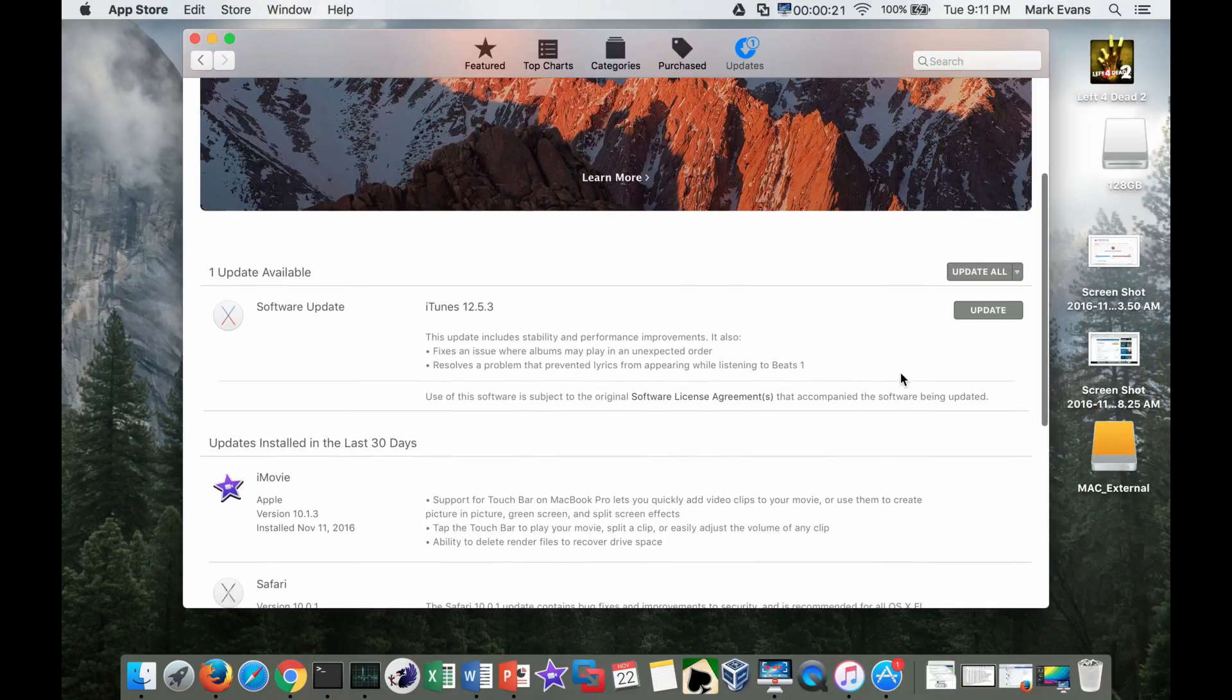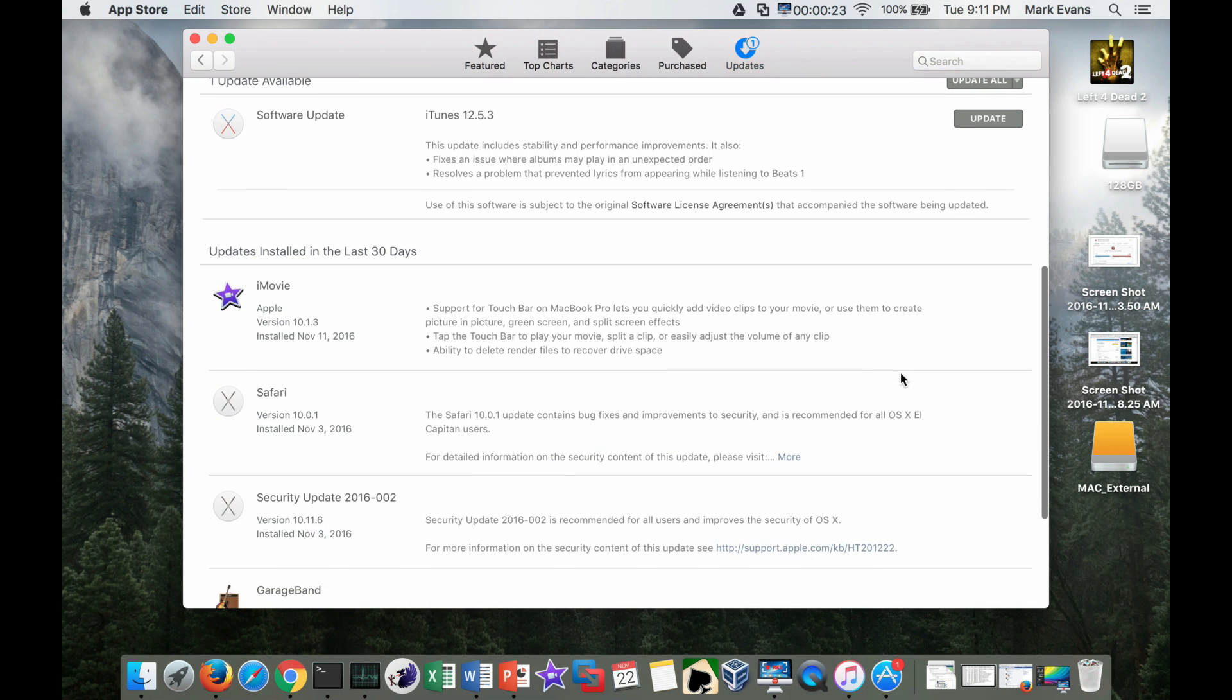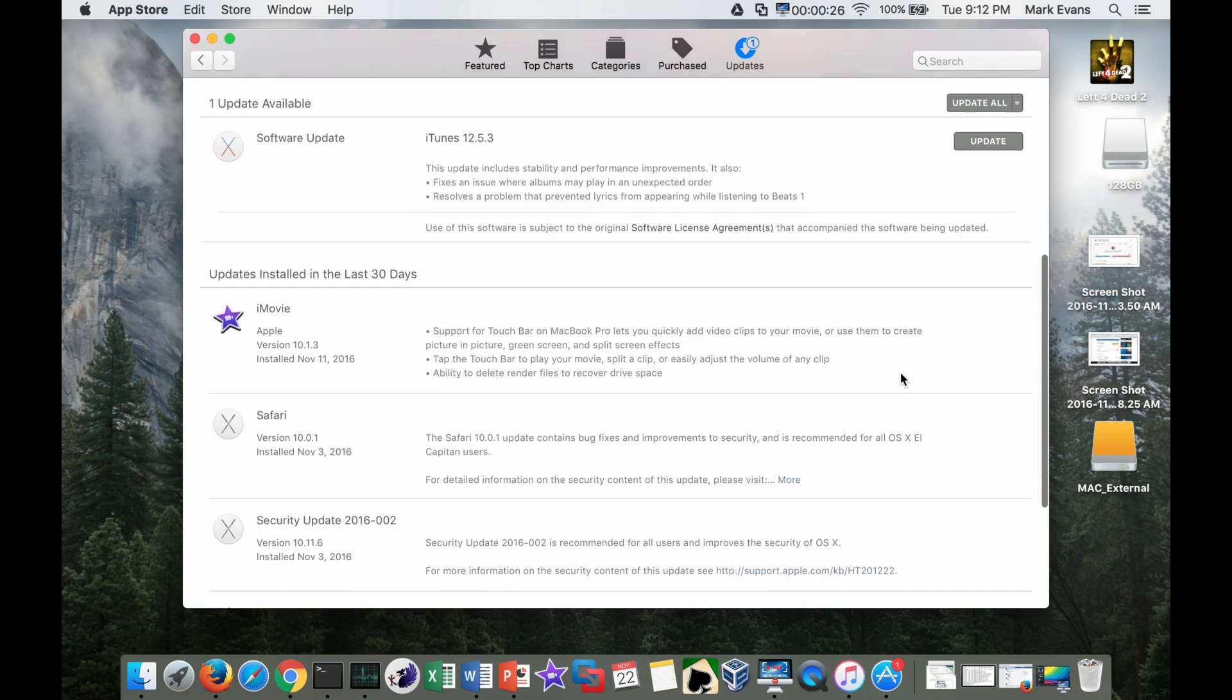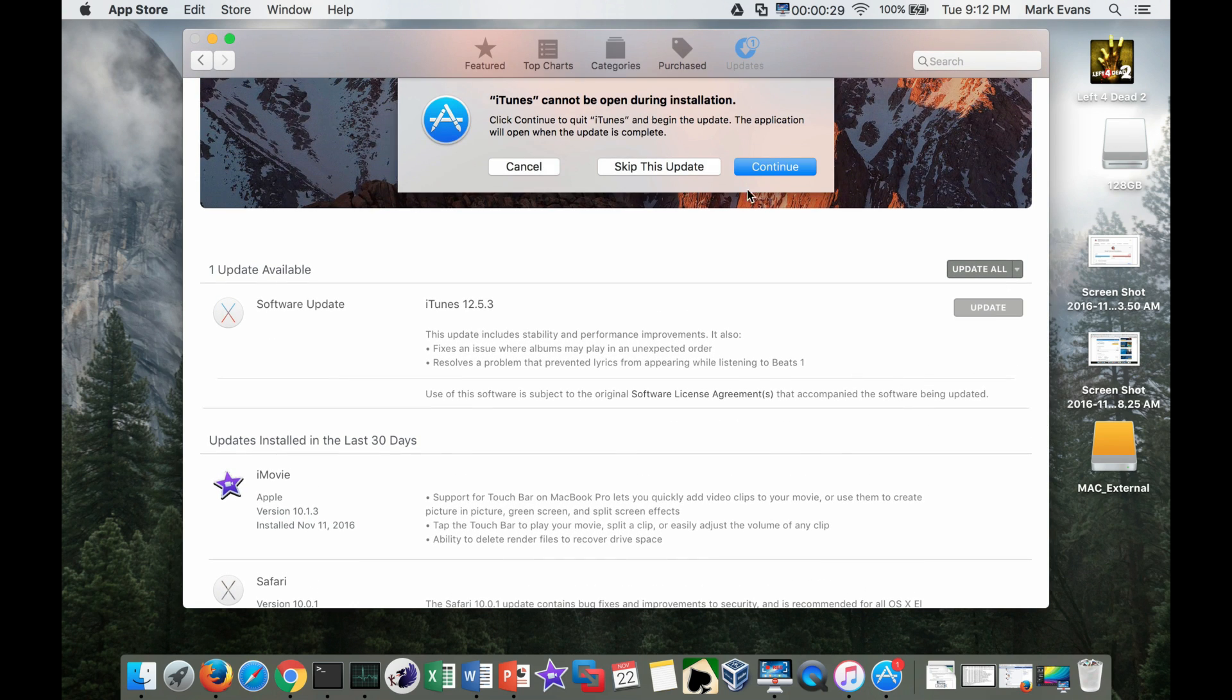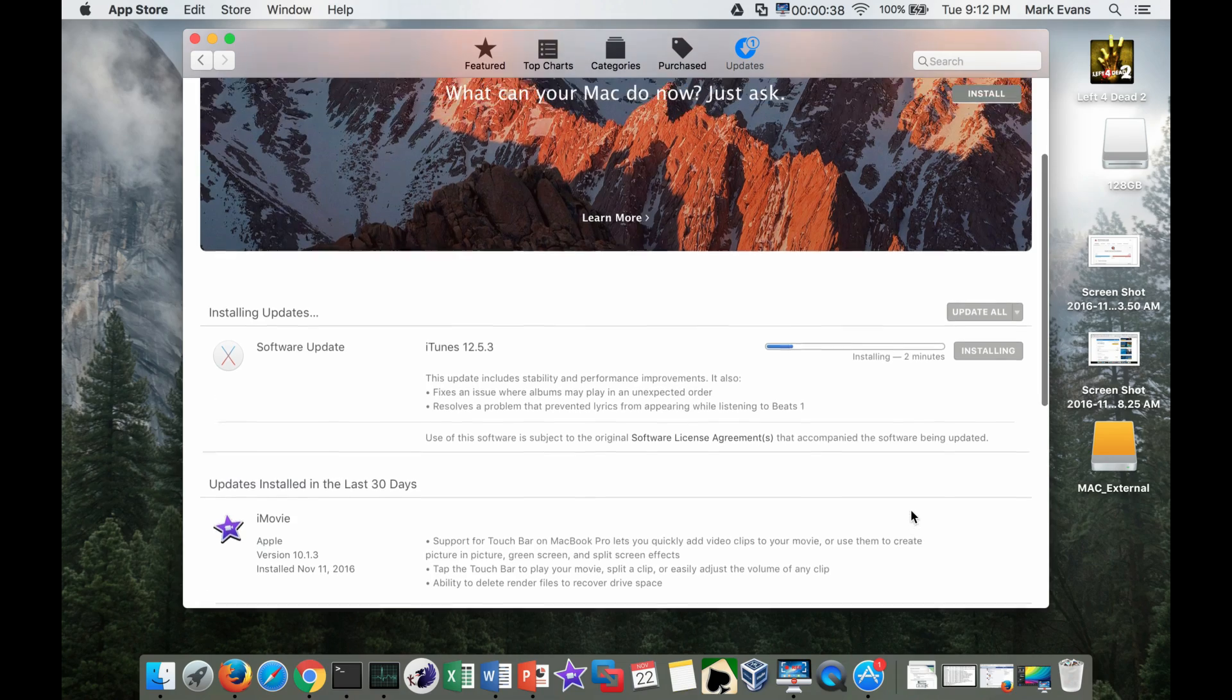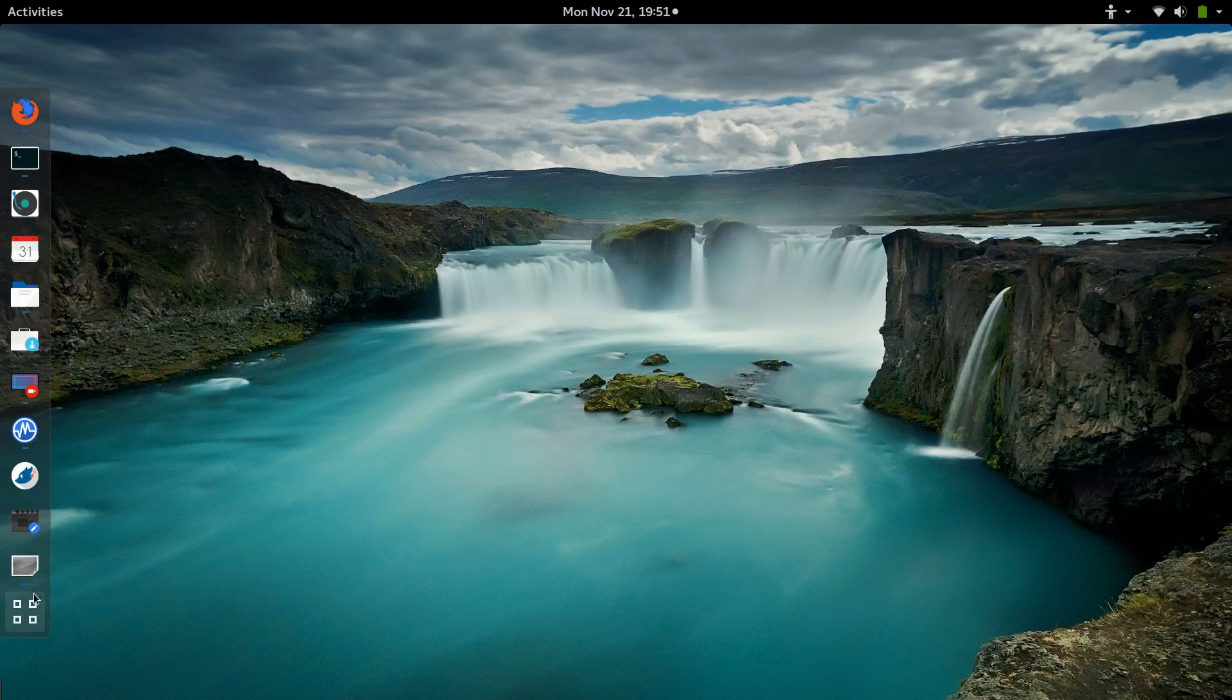Contrast this with the daily nag screen from macOS or the intrusive and arbitrary way that Windows applies updates with little or no input from the user. It's no surprise for Windows 10 to take 20 to 30 minutes to install updates, then take another 20 minutes to finish updates after rebooting.